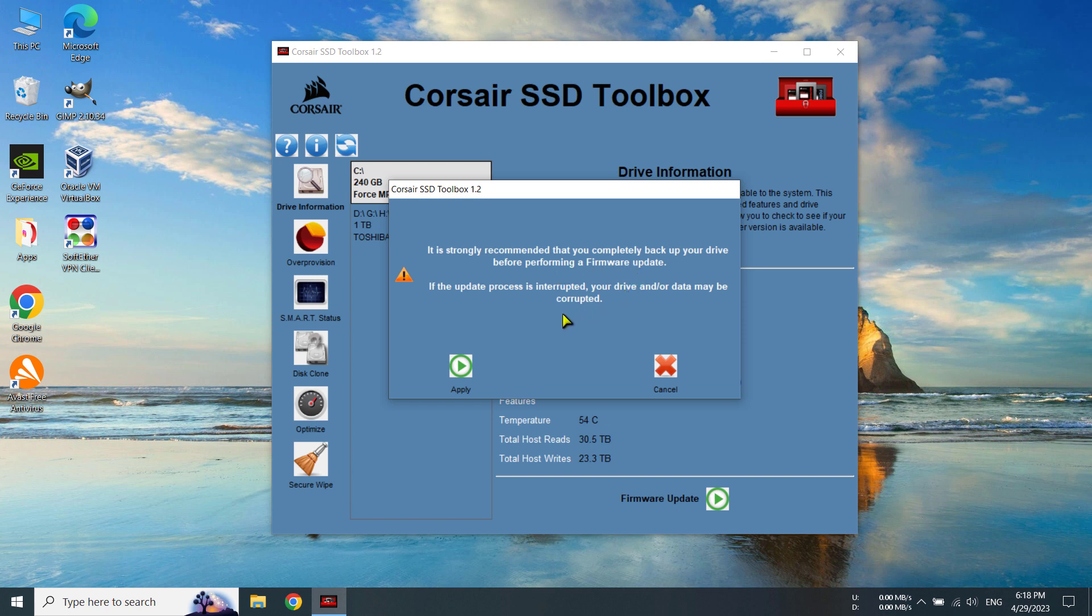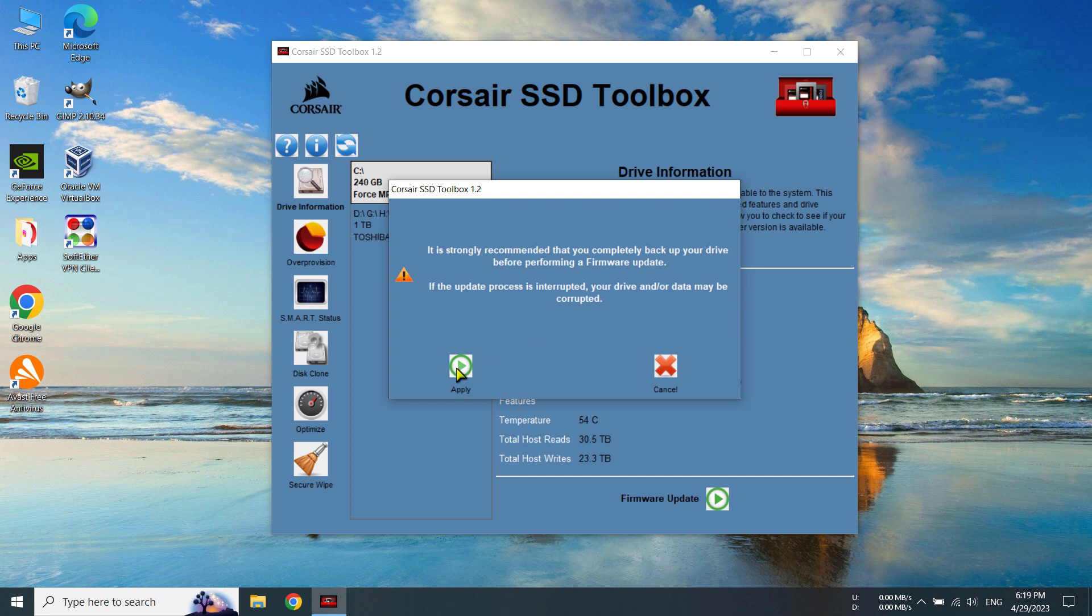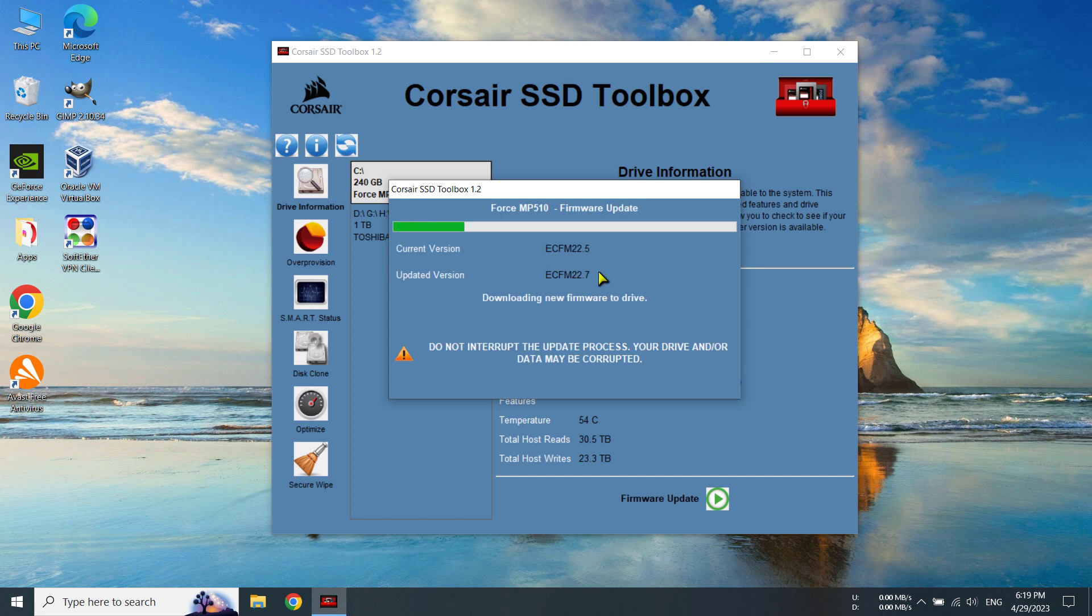Okay. So whenever you are performing a firmware update, you should backup your data. But it's not an issue. I don't think so unless your update process is interrupted. So please make sure you are not doing anything else while updating your firmware. So we are going to click on apply.